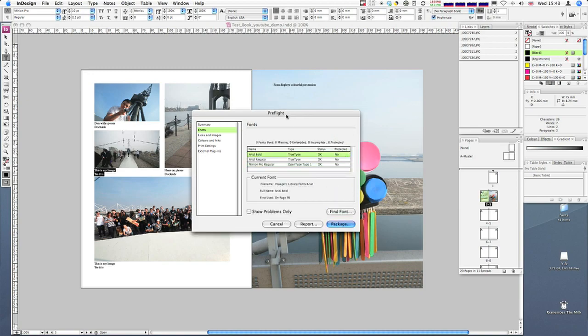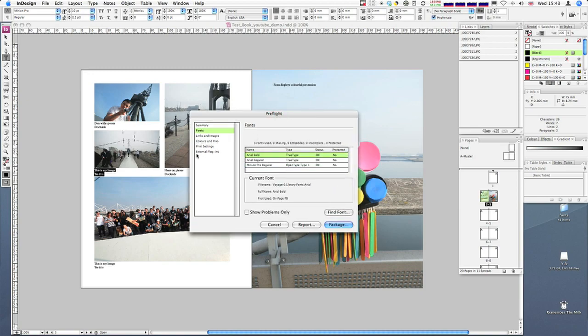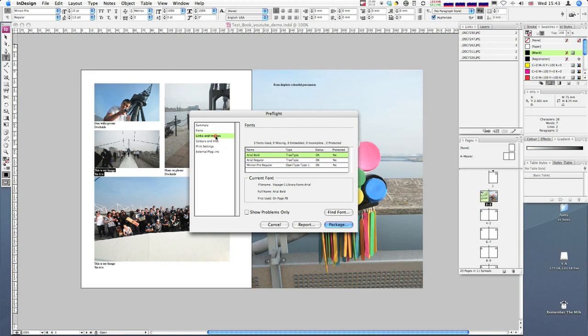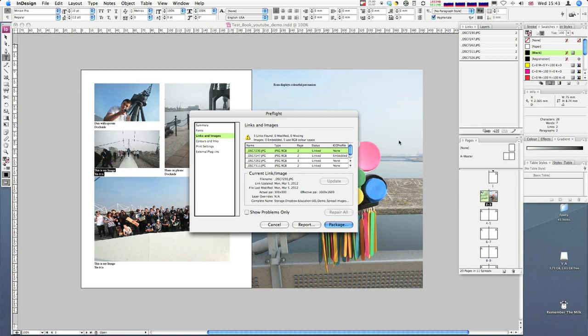We're back to the pre-flight dialog box. Now we can look at links and images. It's saying we've got five links found, which is good. If you had missing images or the links weren't connected, it would flag that up. You'd look at the image and it would look all right, but it would actually be low resolution. It's flagging up that five of our images are using RGB, which it's unhappy about. In this instance, I'm not too worried because I can upload those.